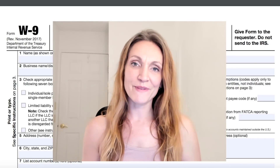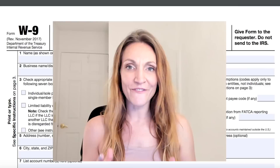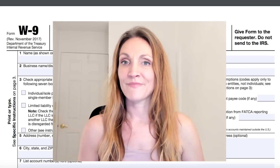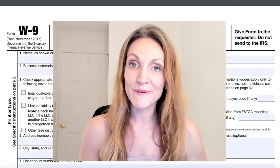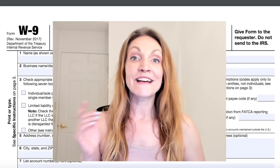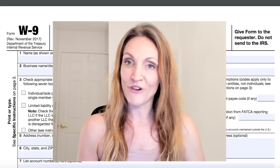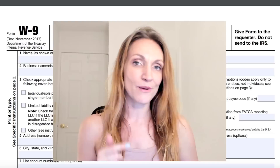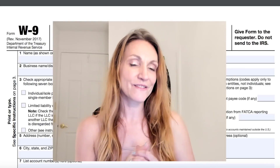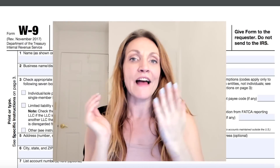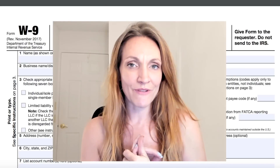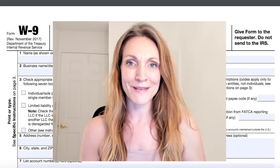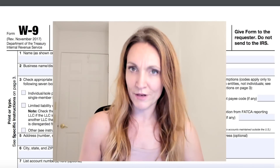Amanda here from the Business Finance Coach, where I'm simplifying the technicalities of business. If you want to grow your business and you're new to my channel, consider subscribing by clicking the watermark in the bottom right corner of this video.